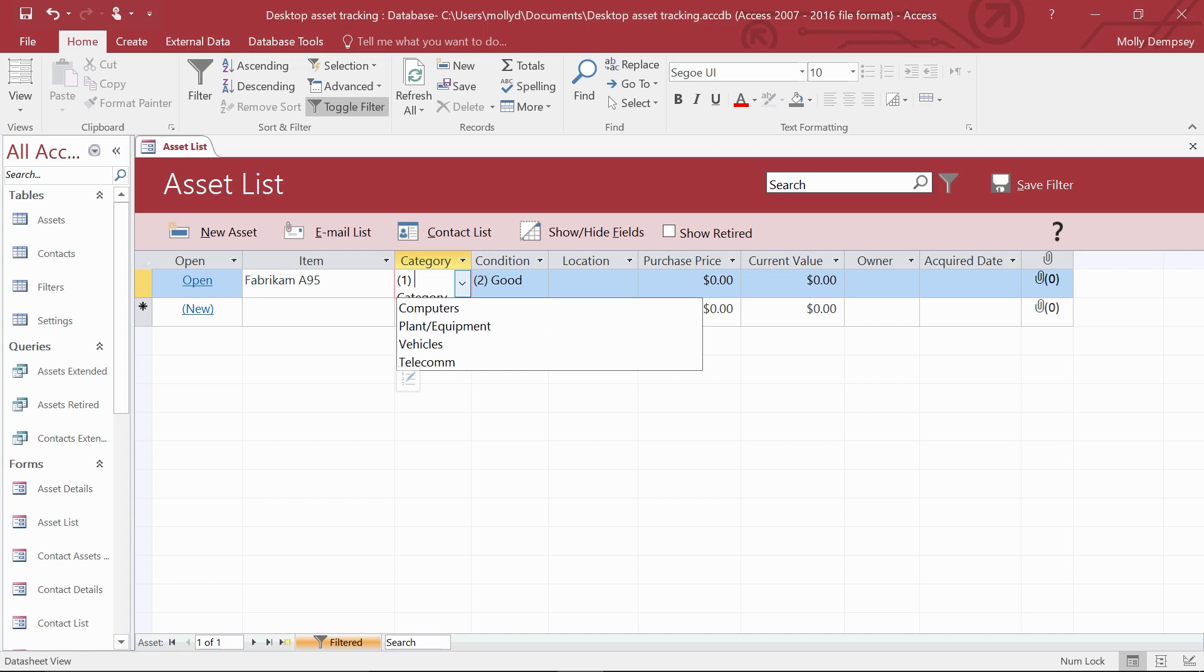Now you know how to create an Access desktop database from a built-in template. You're on your way.